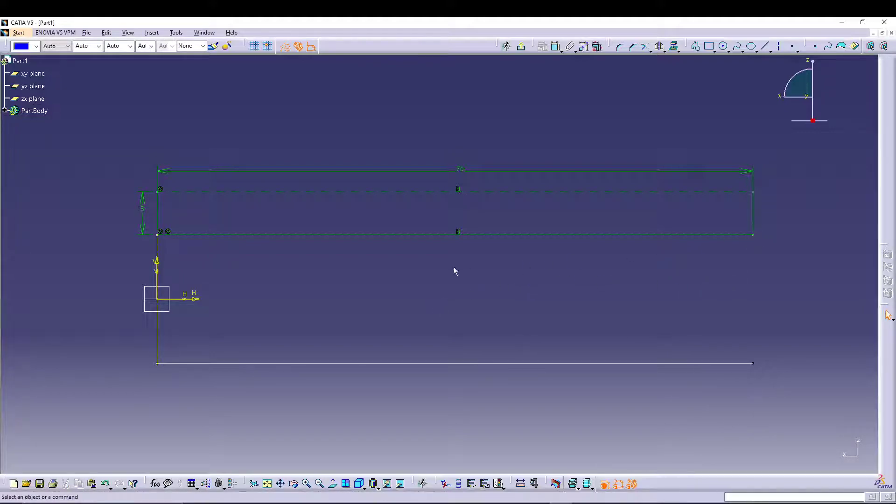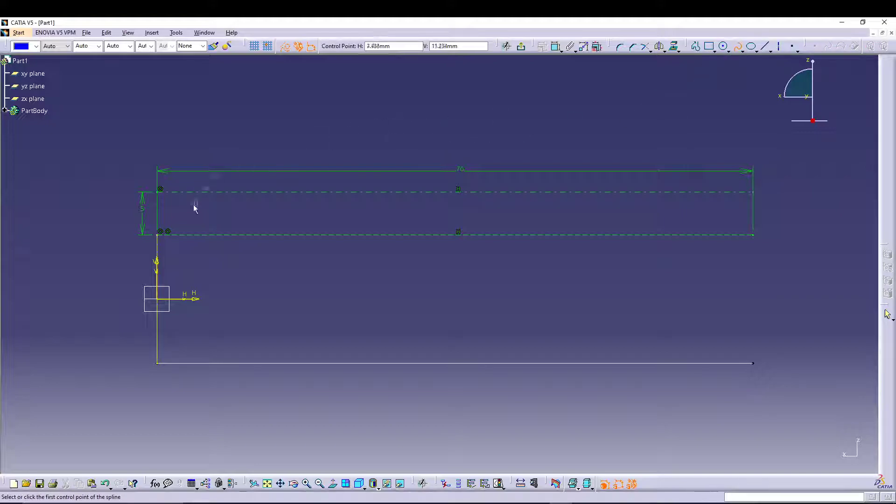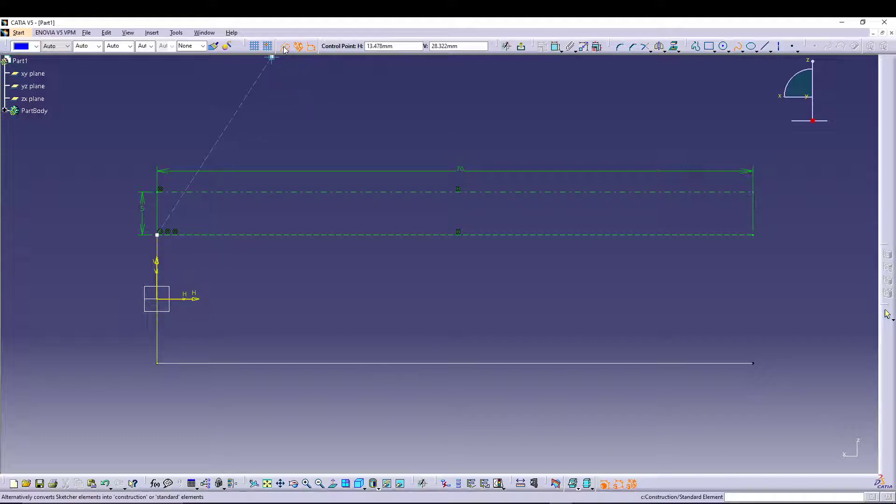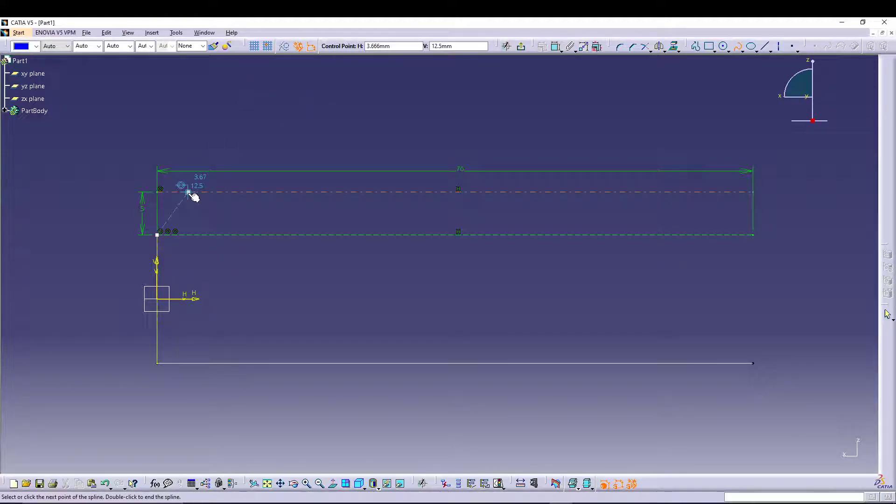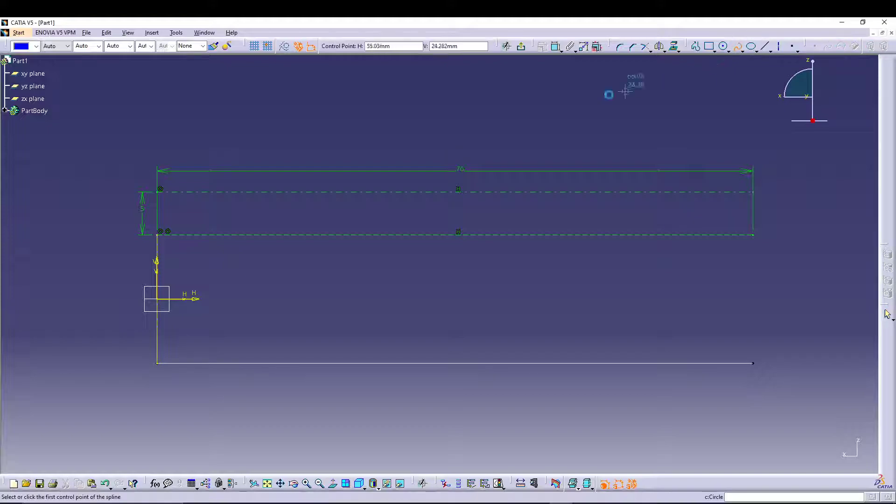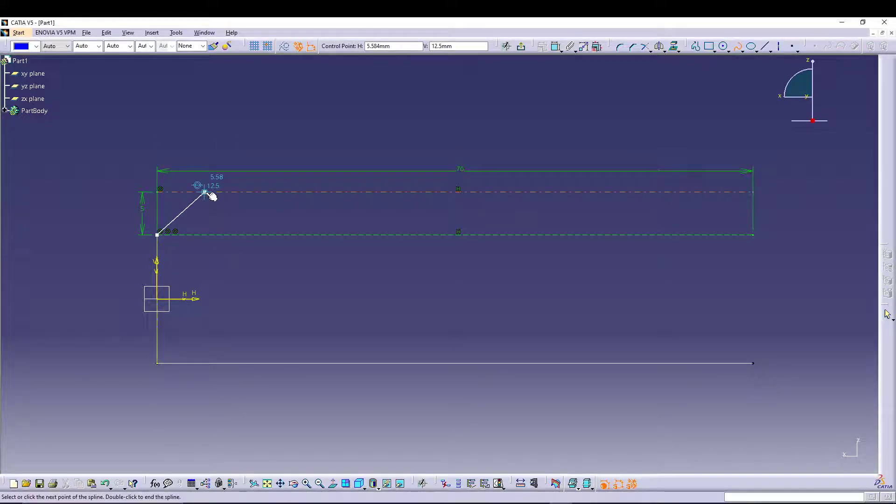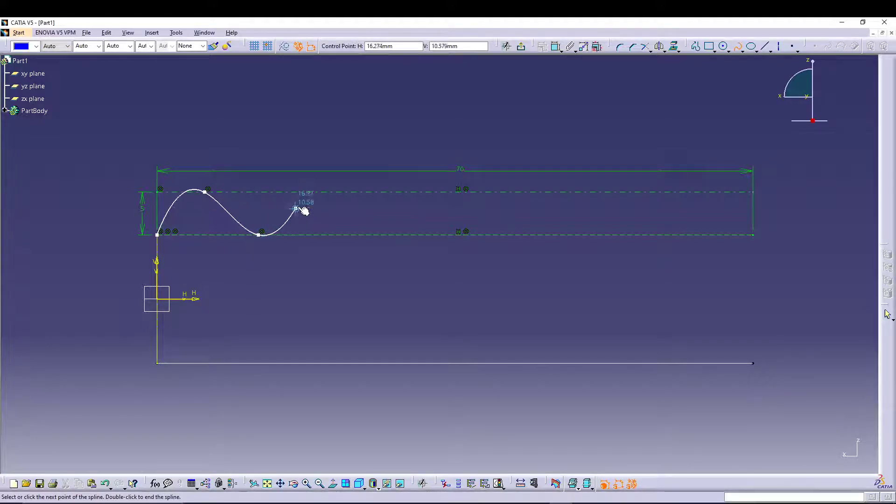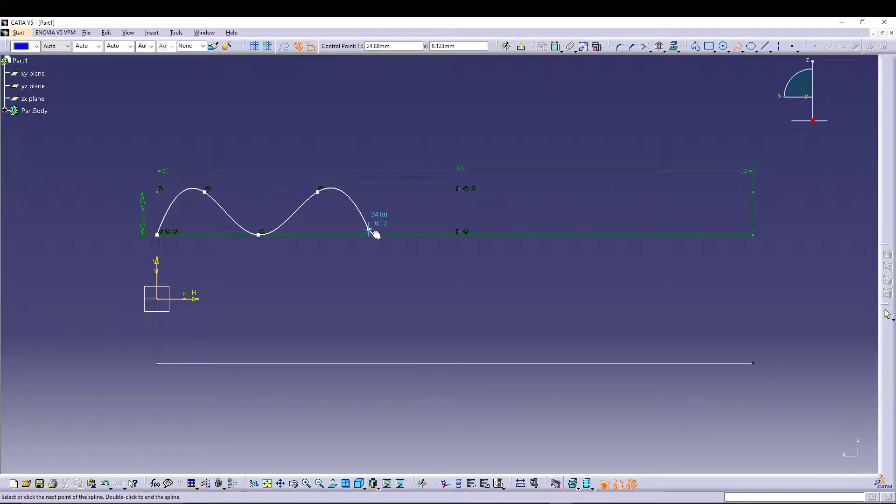Now we will take a spline. Make sure your construction is off, just delete that. Now select Spline, start from here, just draw the profile for the grip, and we will end it over here. Right-click and escape.